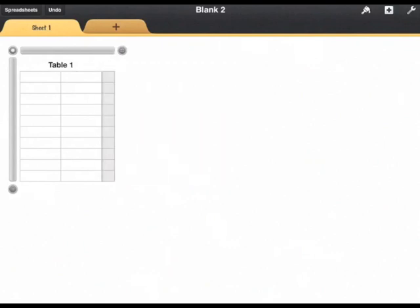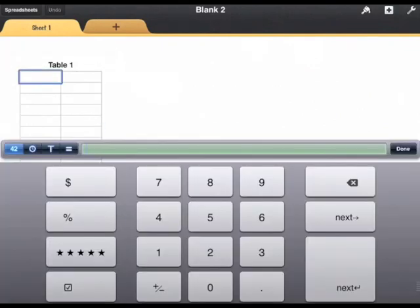I'm going to make this into a two column table and I'm going to enter my data like so.